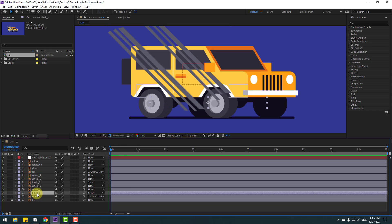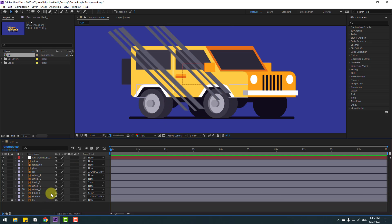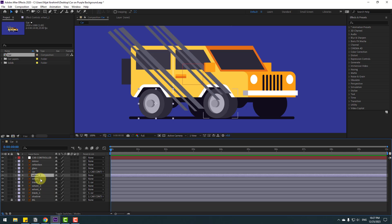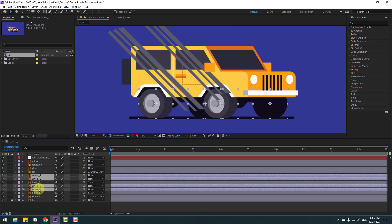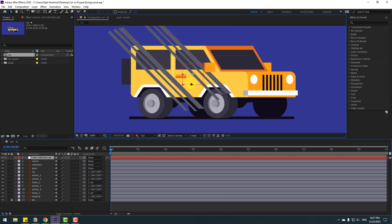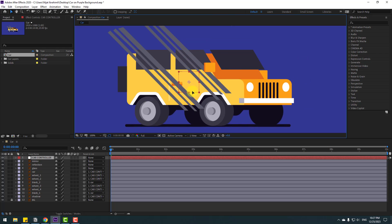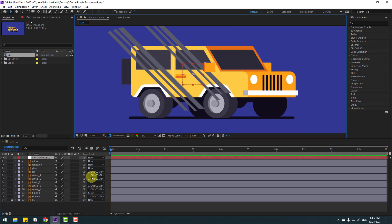Select wheel 1, wheel 2, wheel 3, and wheel 4 — link all to the car controller. Select the car layer and let's see — okay, not bad.